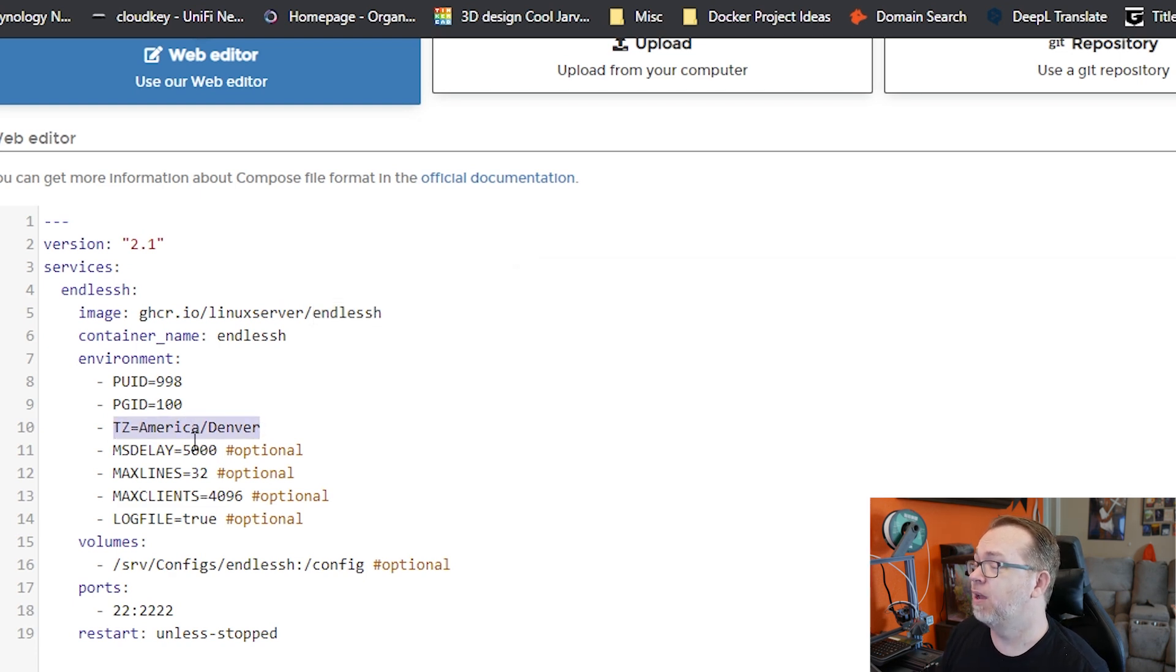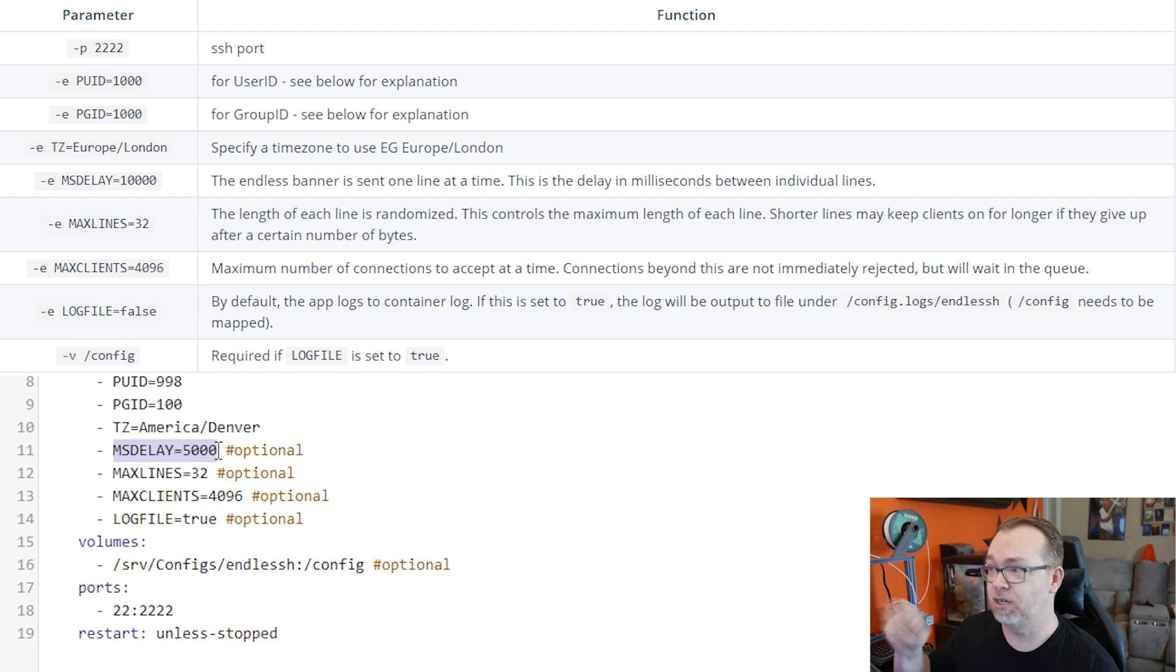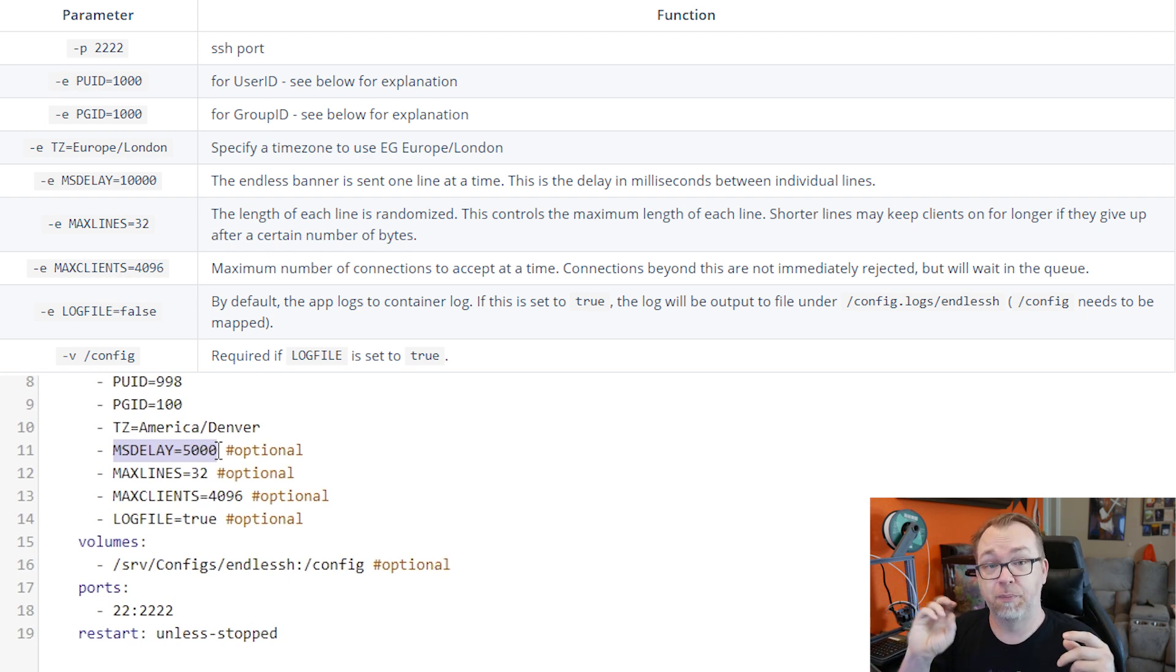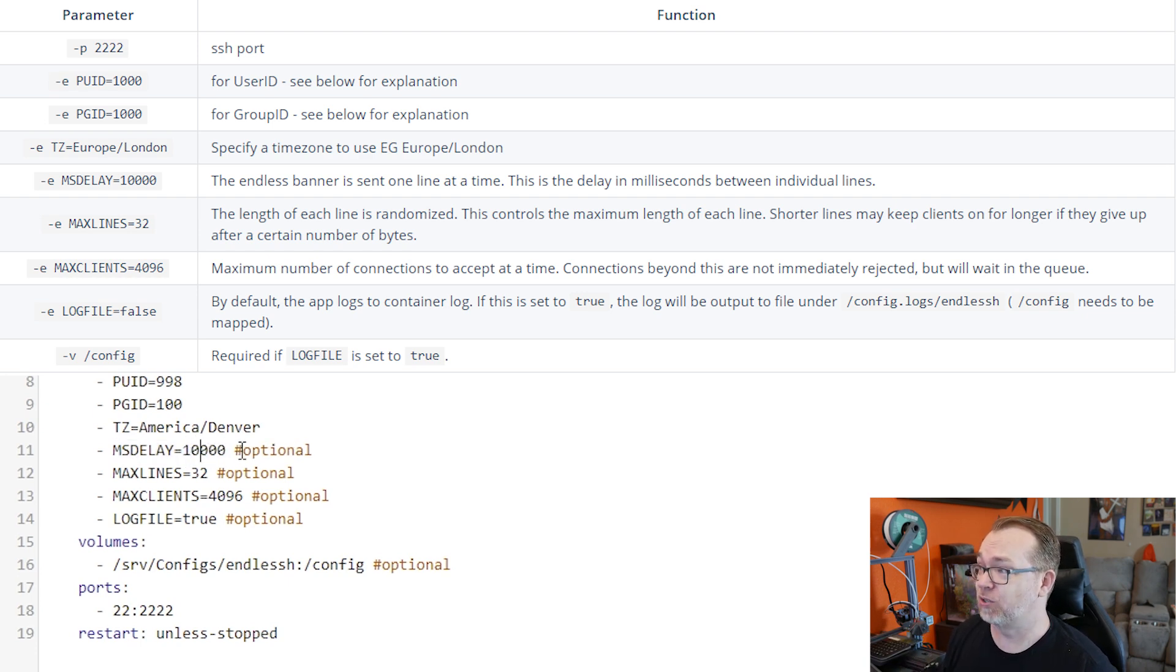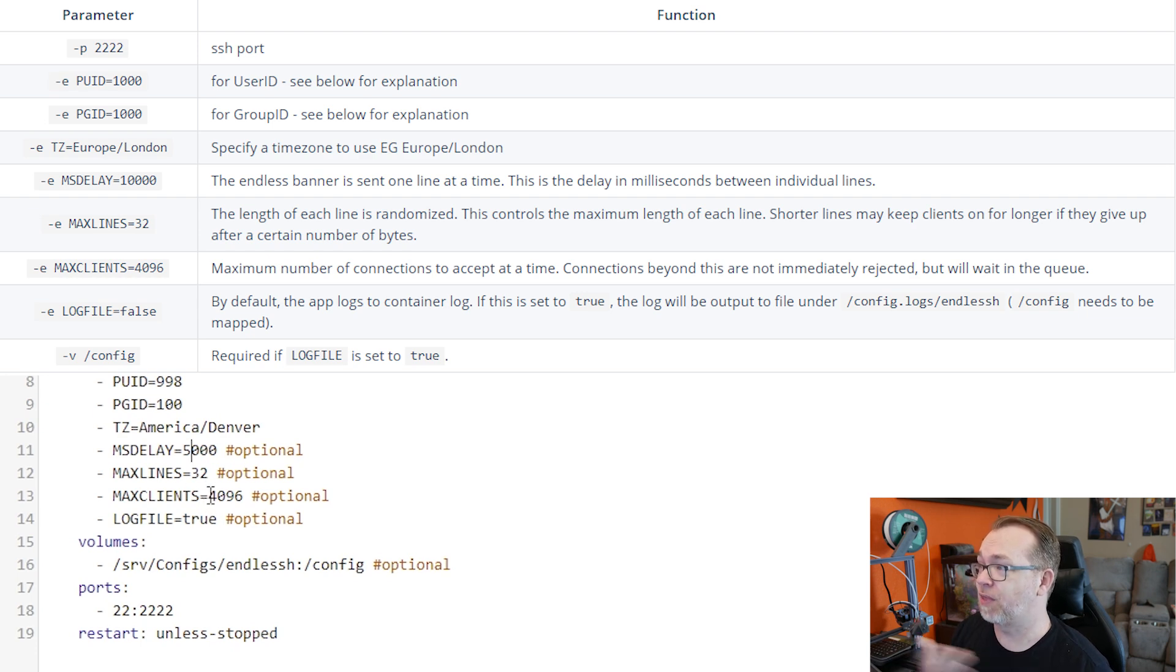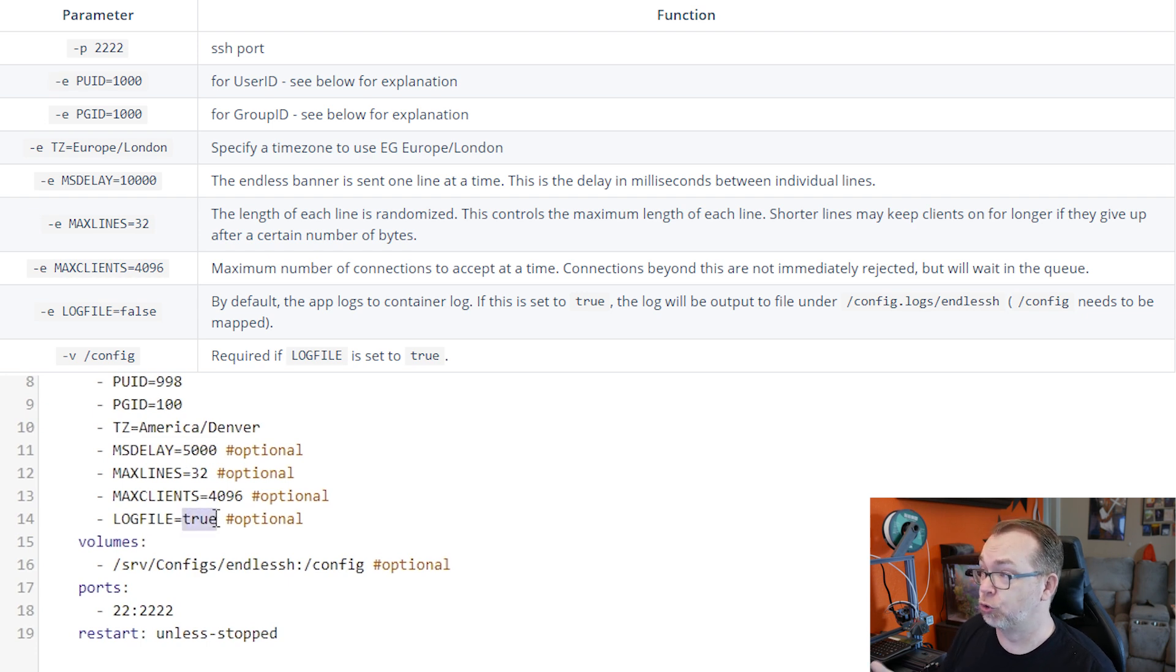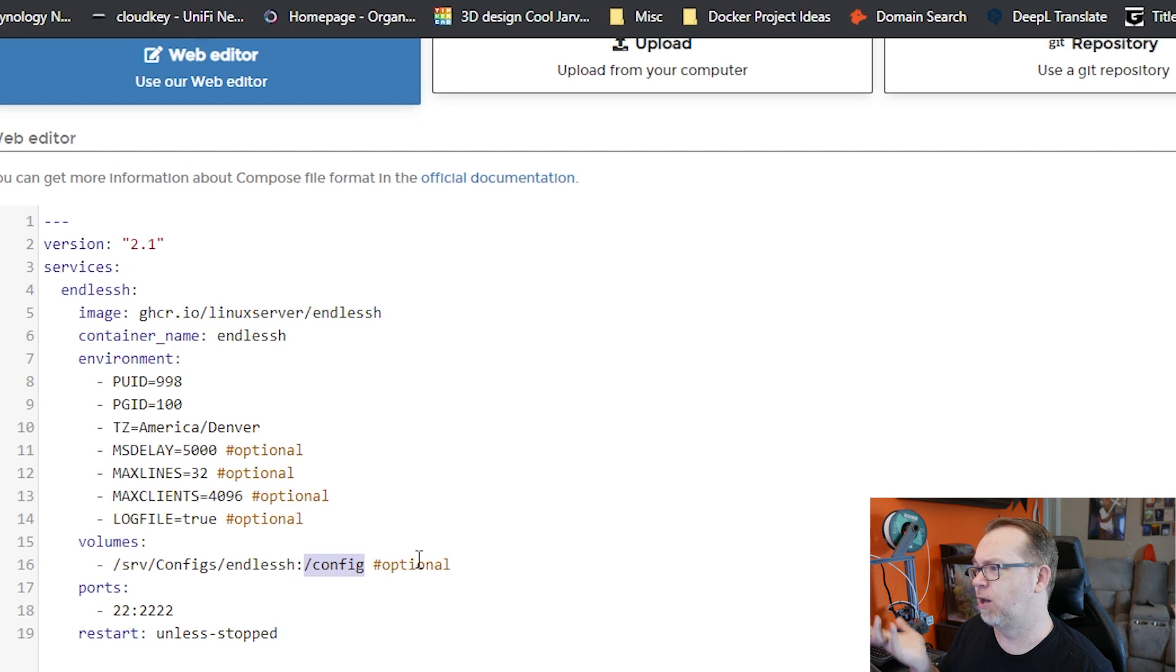Below that, we've got our time zone. I'm close to Denver, so that's what I'm going to use. This millisecond delay, that's how often it should send a banner on this container. Basically the banner is kind of the communication that happens before any kind of transaction happens. Basically the server just sends a banner so that the SSH client can recognize it, but it never goes past that to put in any credentials or do anything at that point. So this originally was set to 10,000, that's 10 seconds. But what I did was I changed it to five. Max lines 32, max clients is 4,096. That's basically how many people can try to get in. Log file originally was set to false. I set that to true. I want to see what's going on.